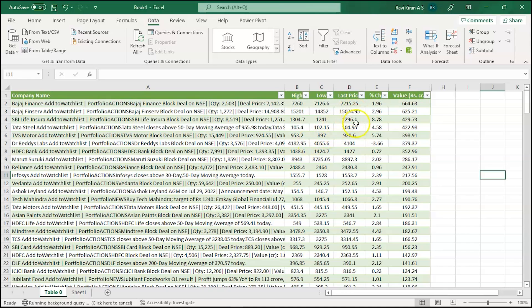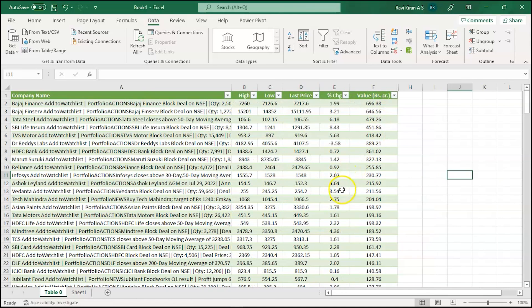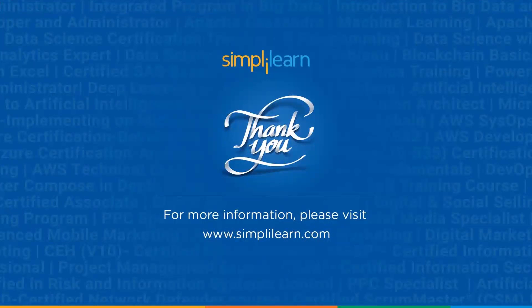Let's take note of some of the current numbers — maybe take a screenshot. After the query has successfully run, you can see some changes in the numbers, confirming the data is dynamic. That's how web query in Excel works with dynamic data.